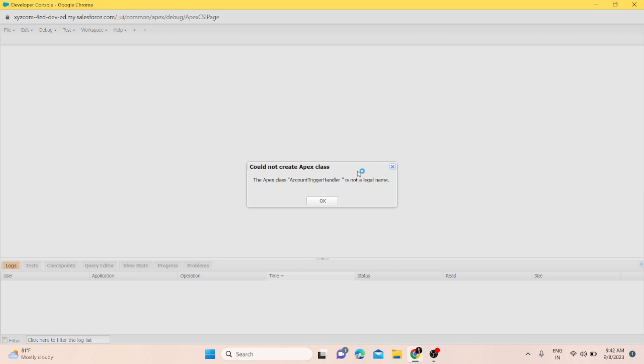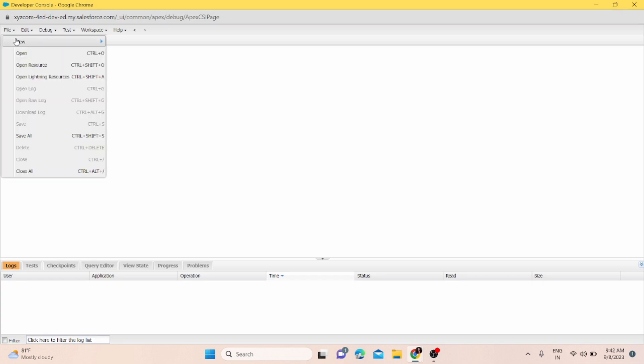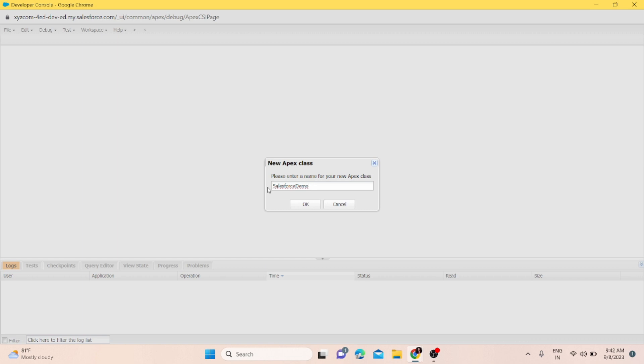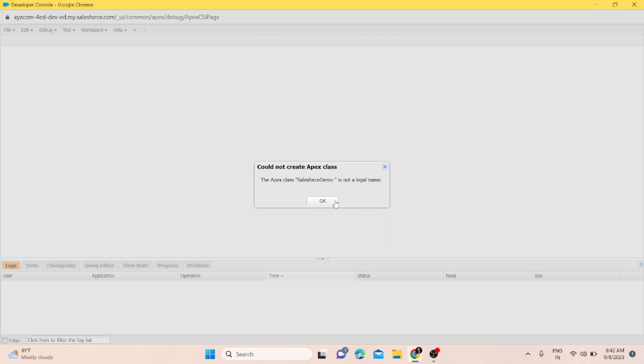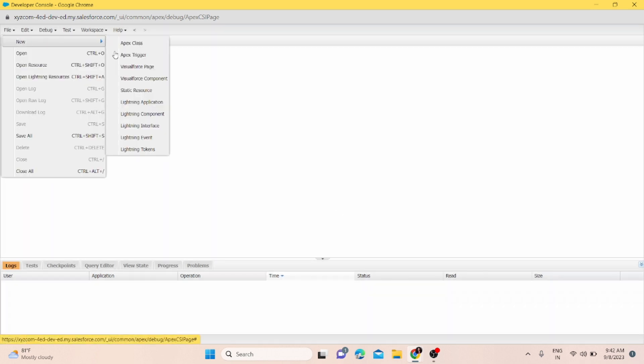This is the error I got. I'll click OK and try to create a new Apex class. Here I'll write 'Salesforce Demo'. If I press the space key after the name, I'll get this error because spaces are not allowed for Apex class. If I try to create it again and put a space at the beginning, I'll also get the same error.